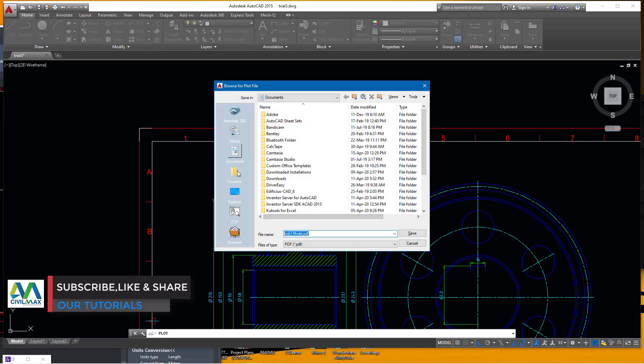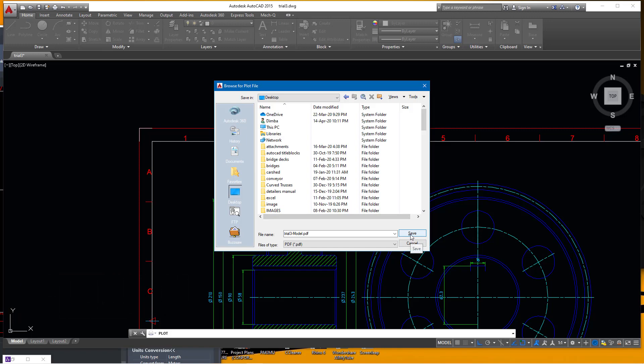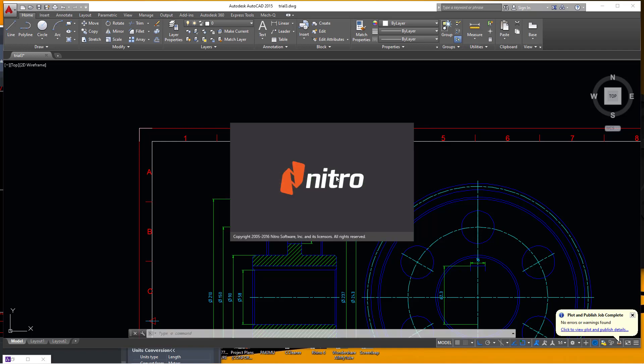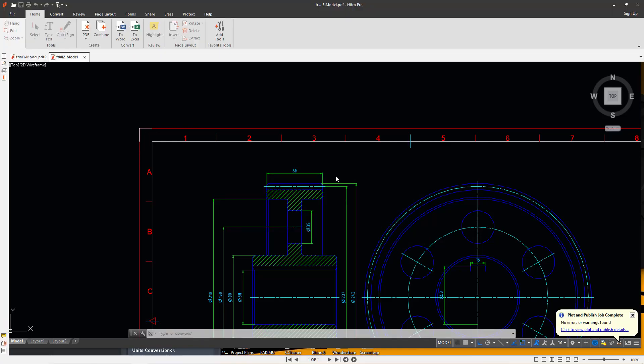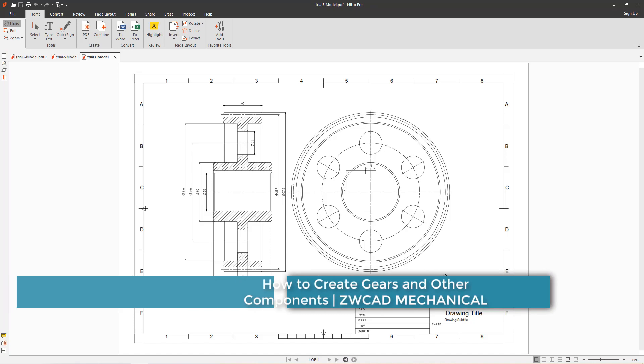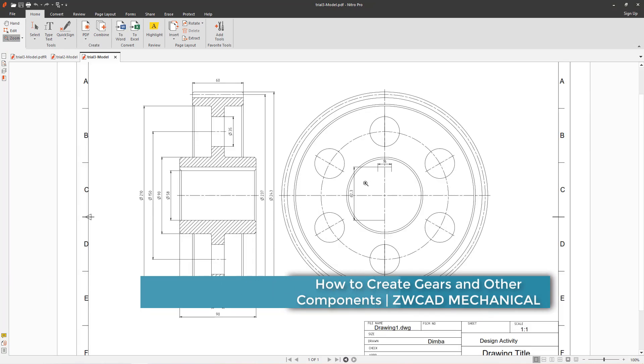Now once I've done that, I'll right click and come to plot. This will create a PDF version of this. I'll save it on my desktop there. This one will generate a PDF, will convert this to PDF and you can see this is what we have.